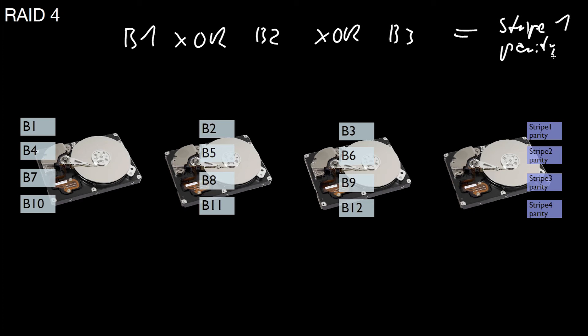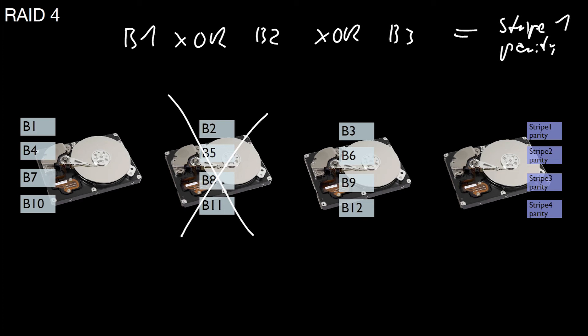This XOR that, XOR that is that, and so forth. This has a very nice property because whatever drive you lose in this situation, you can now recover the missing block. Assume we're losing this drive. Now we want to recover the data. A request comes in for block number 8. We have to compute the data based on the information in block 7, block 9, and stripe 3 parity.